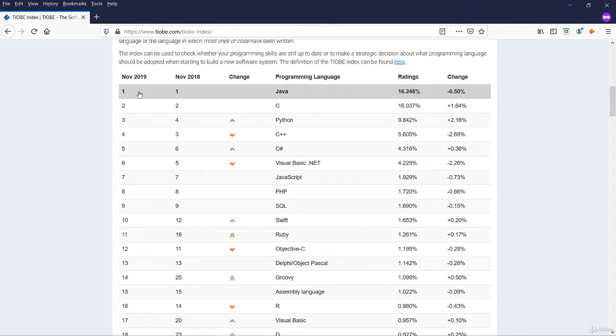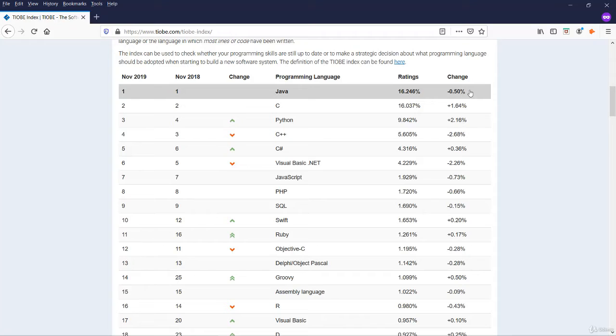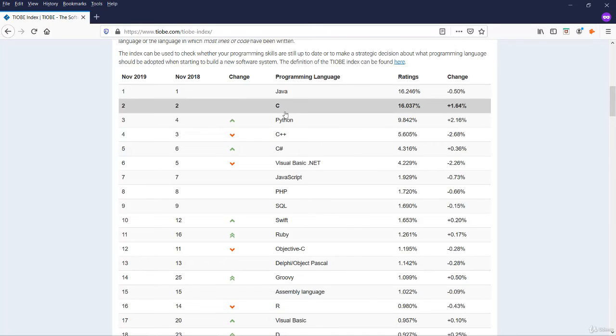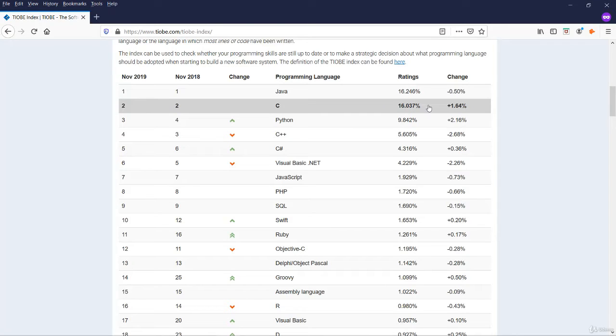Java maintains the number one position year on year with a rating of 16%, slightly down from previous year. C language takes the number two position this year and last year as well with 16% rating, with an increase of 1.64%.